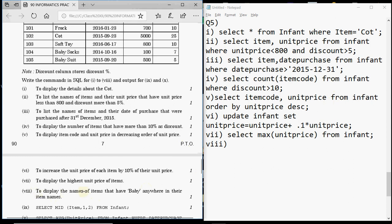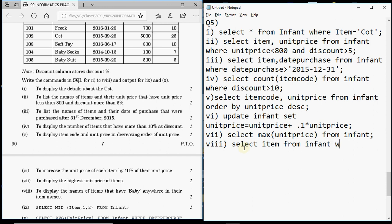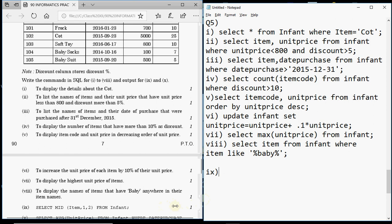Question 8 is to display the names of items that have 'baby' anywhere in the item name. You need: SELECT item FROM infant WHERE item LIKE '%baby%'. The percentage sign before and after 'baby' means any number of characters can appear before or after it. If 'baby' appears anywhere in the name the condition is true and the row is displayed.